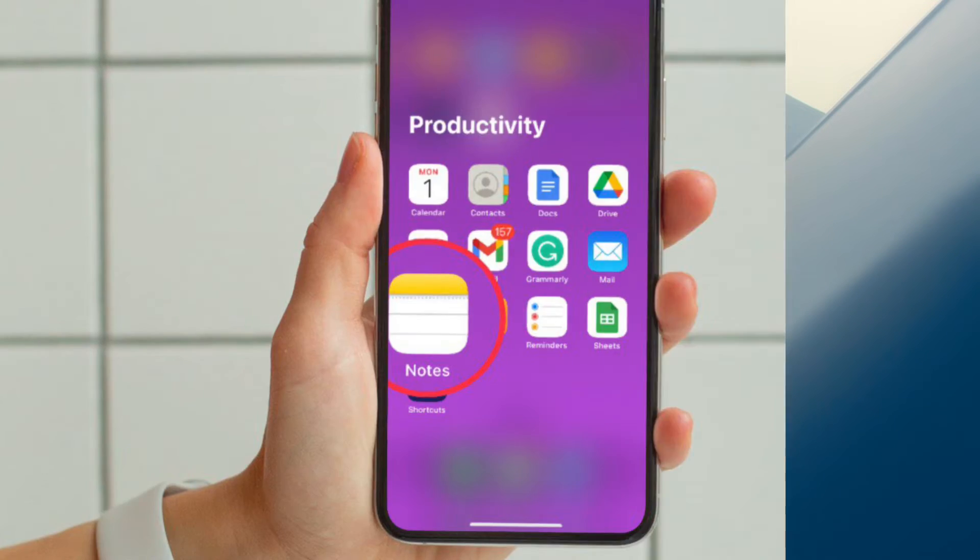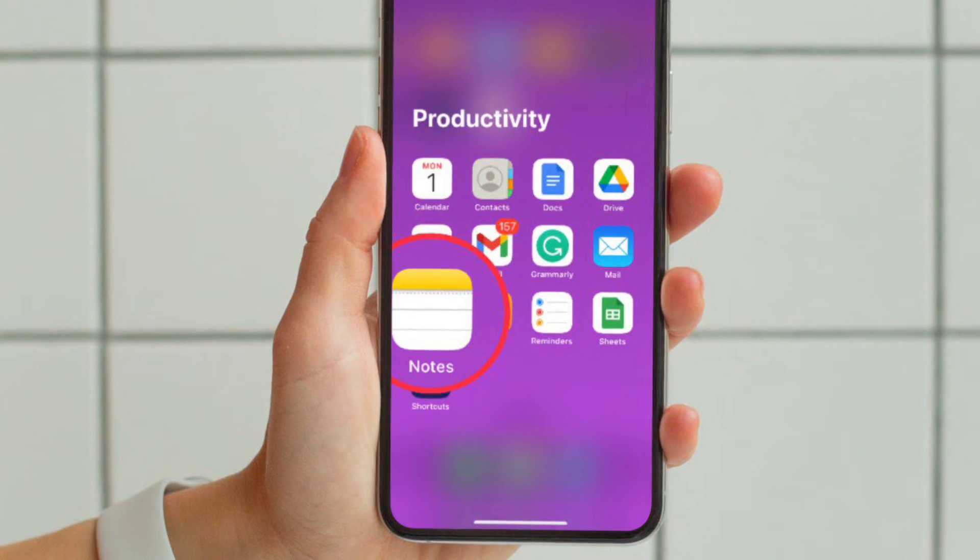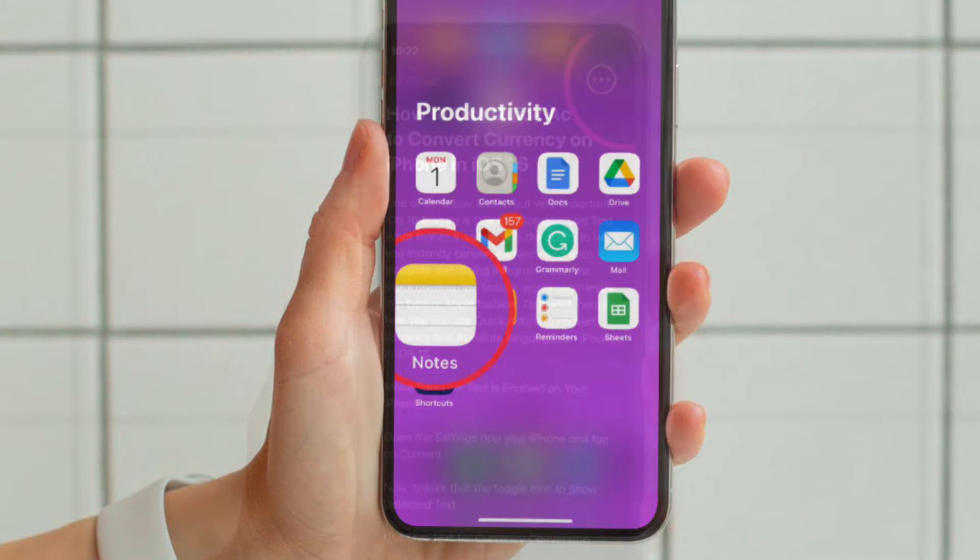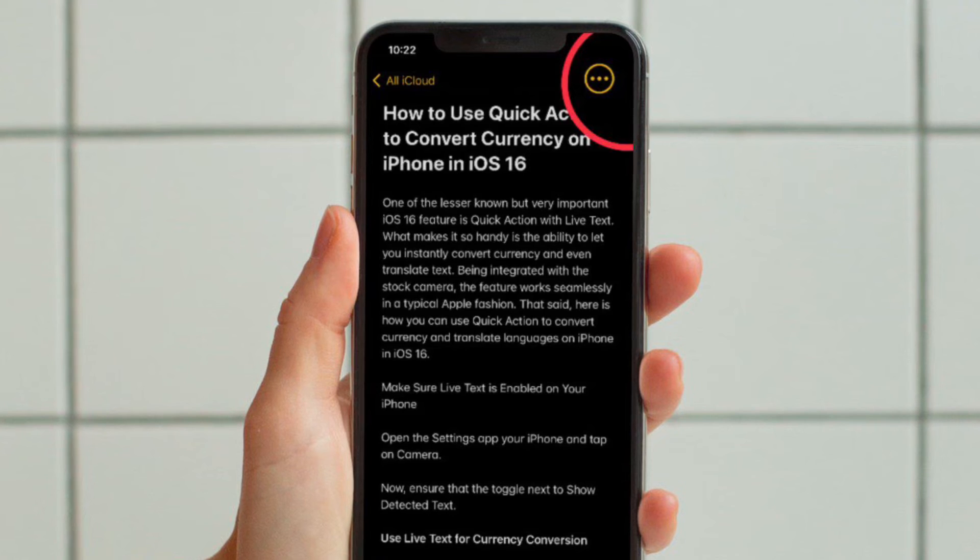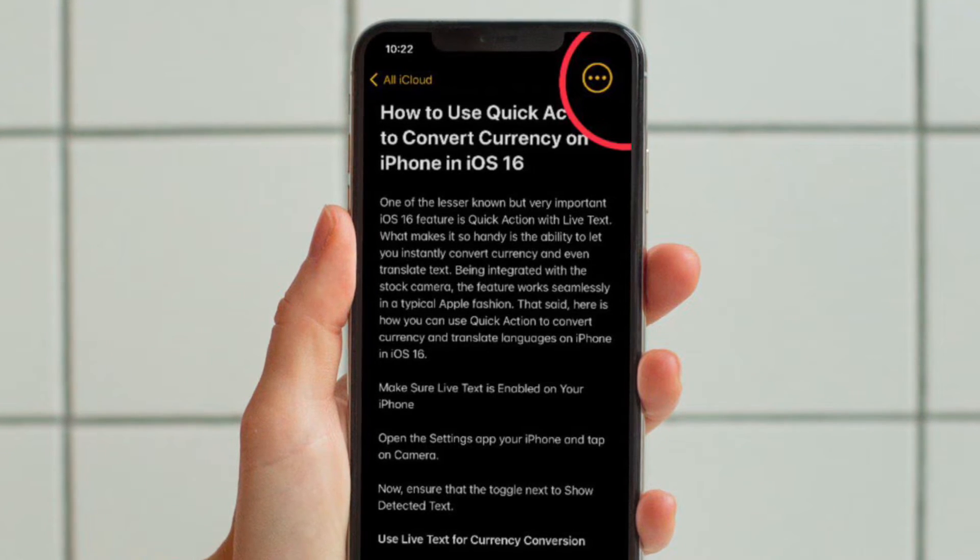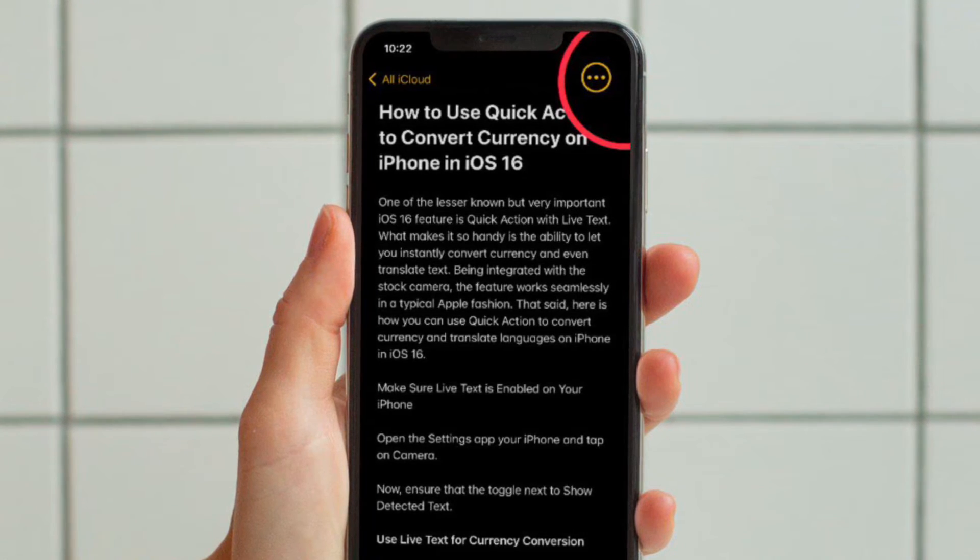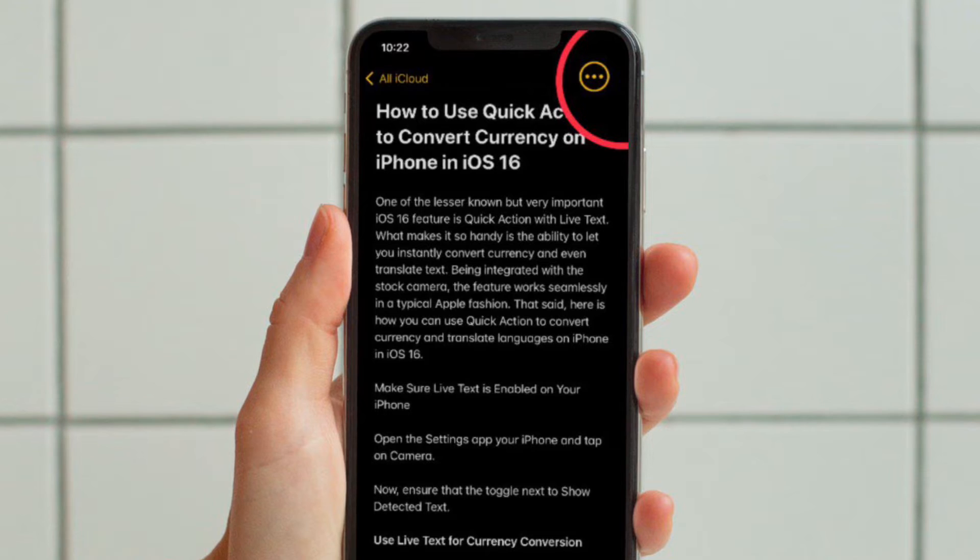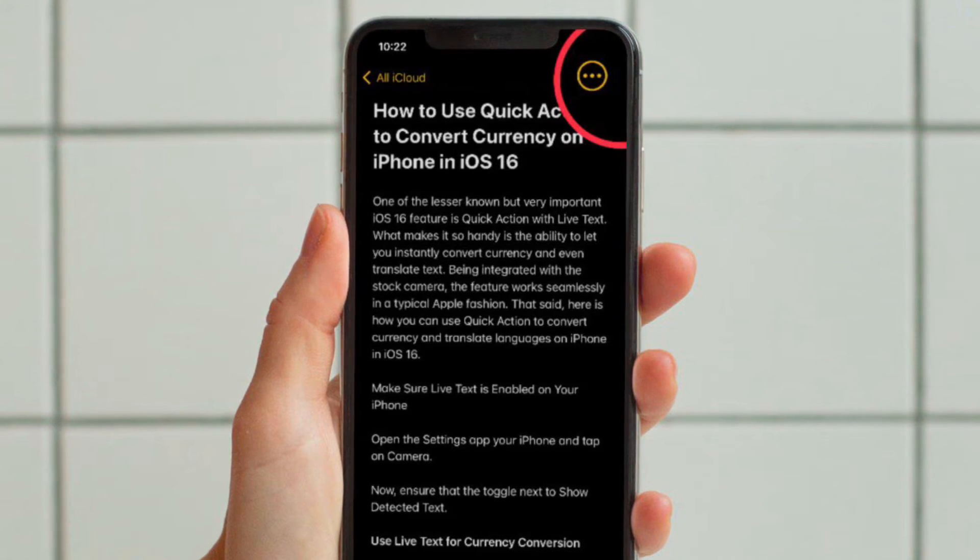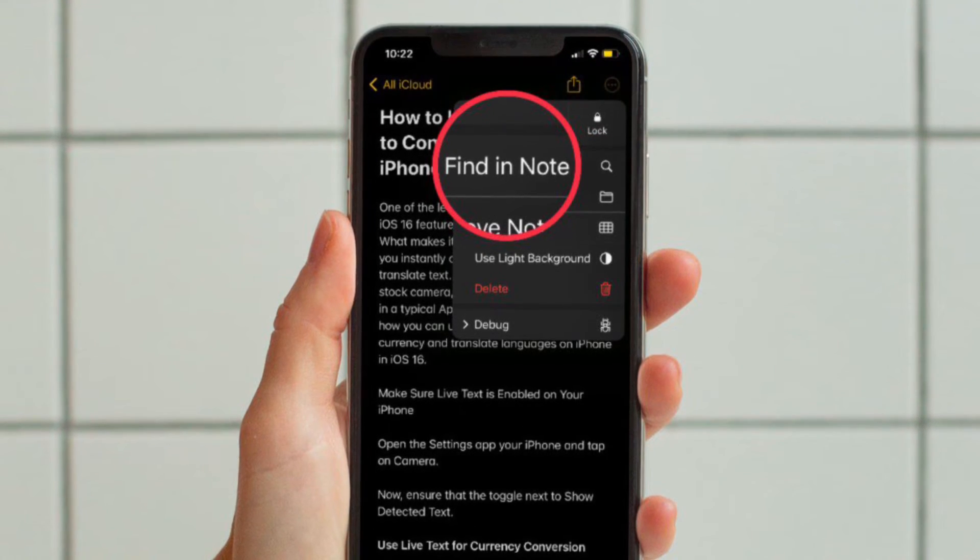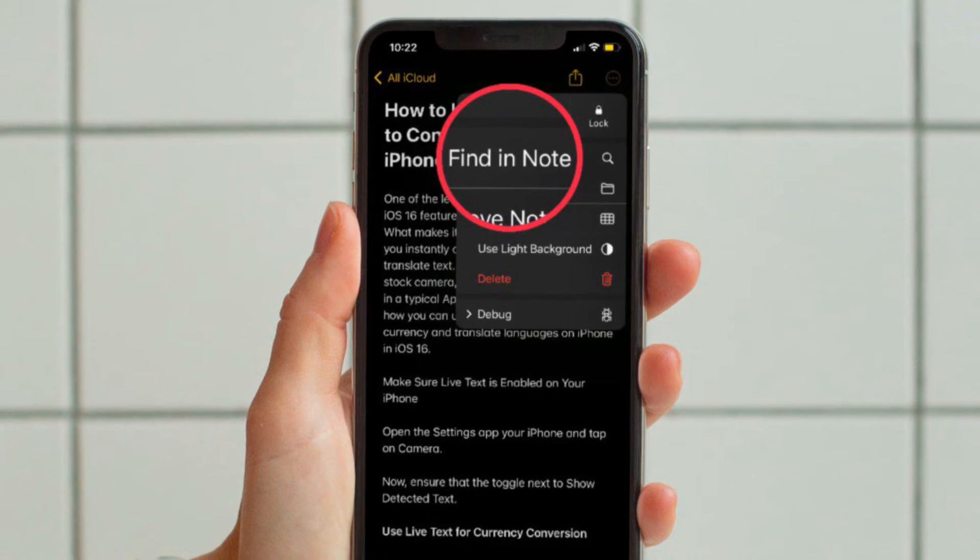First and foremost, open the Apple Notes app on your iPhone or iPad. After that, head over to the note where you want to search for any text. Then tap on the triple dot icon located at the upper right corner of the screen and select Find in Note in the menu that pops up.